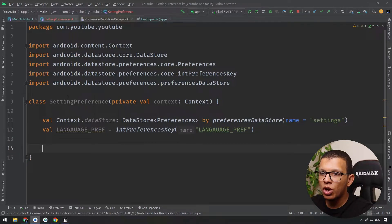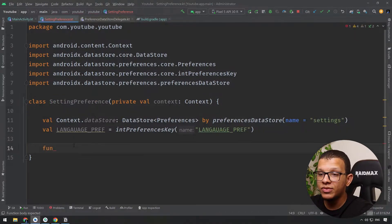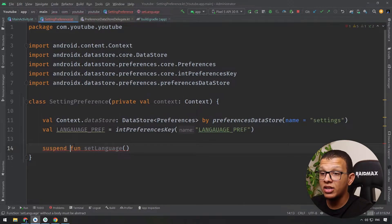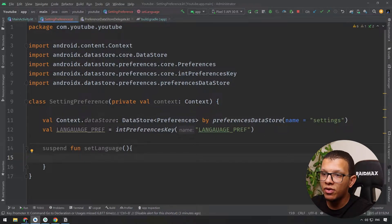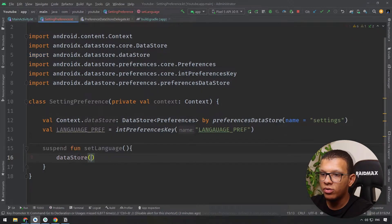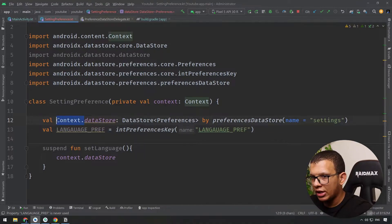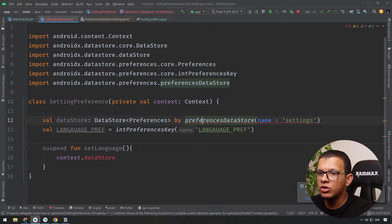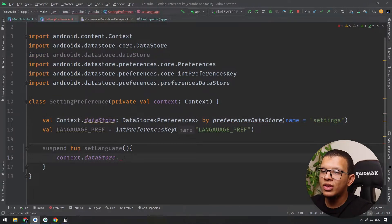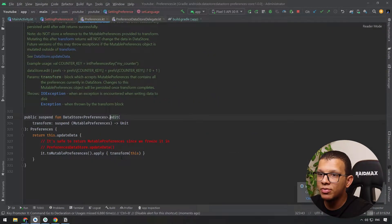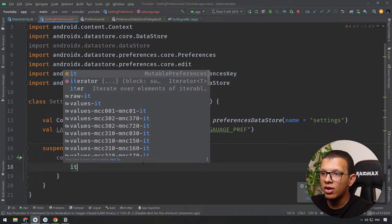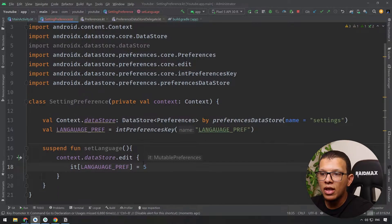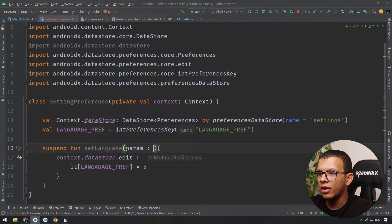To set data, since we're using coroutines, we create a suspend function — for example, setLanguage. Inside, you get a reference to the DataStore via the context extension, call edit on it (which is also a suspend function), and in the lambda you get a mutable reference where you set your language preference key to the value. You provide the parameter, for example as an Int, and assign it.